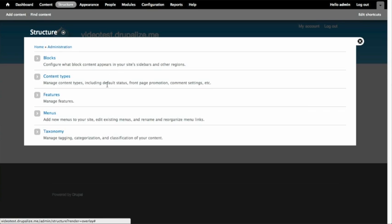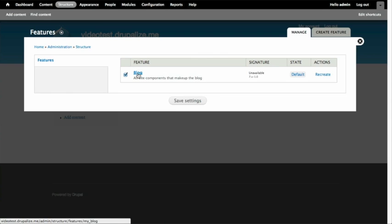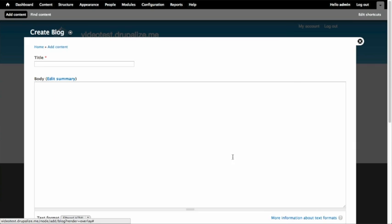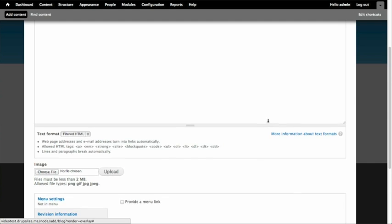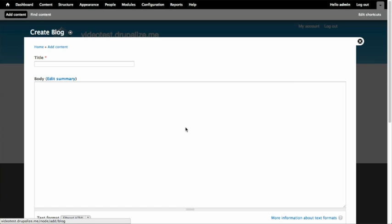I've created a site with Features running, and inside Features I've created a few features — one of which is a blog. It contains all the elements that make up the blog. If I want to add a field, I can add it, update the feature to include that field in code, commit those code changes to our repository, push to Beanstalk, and then deploy to production. Locally I'll have added a field, and then I make sure that field appears in production — all without using a terminal.